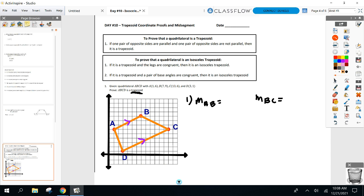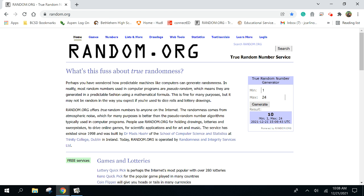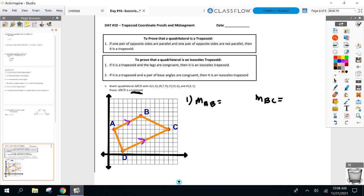Ask yourself: should it be positive or negative? Slope of AB — three over six, which reduces to one half. And slope of BC — five over ten, which also reduces to one half. Perfect. That's what we wanted, because if the slopes are the same, they're parallel.